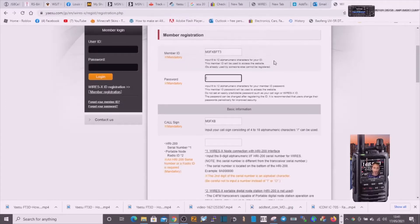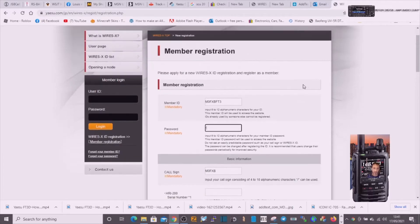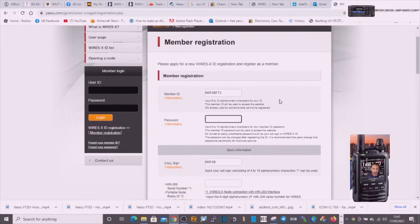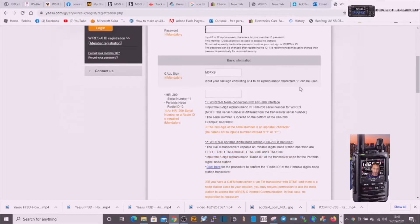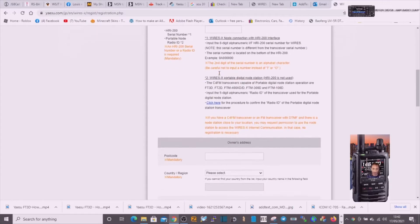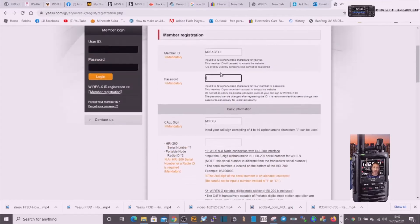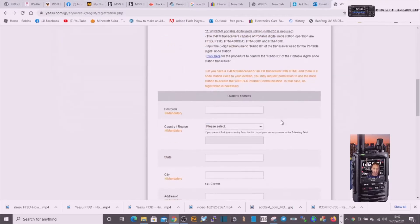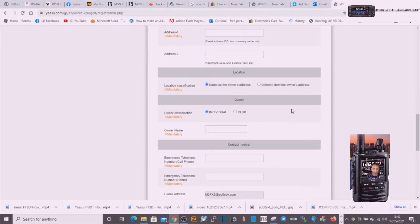Before I fill it out, I'll actually just go through it with you. I've created an ID, my password. It's asked for my callsign, now it wants the radio ID number and my name and address. Obviously I don't want to put that in here, and it's just asking for obvious information, nothing sensitive.